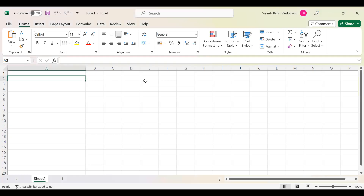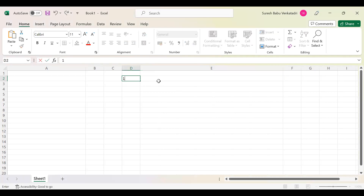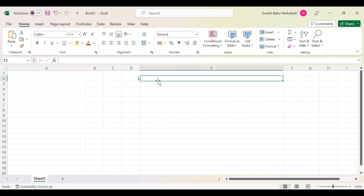Hi everyone. Today we'll see a few more interview questions which we frequently face in interviews. We already have five to six sets uploaded, so if anyone hasn't verified those, you can go and see the previous interview questions. This is another set we are going to upload today.